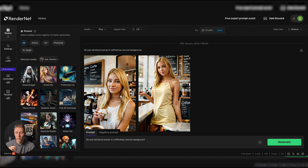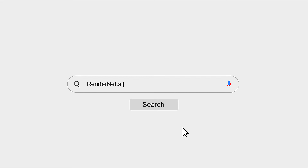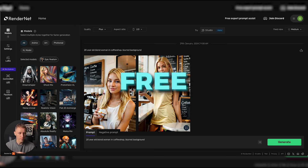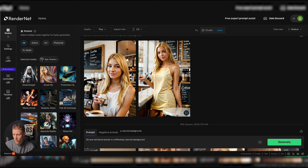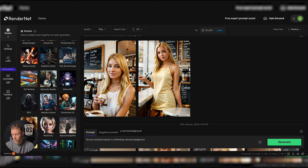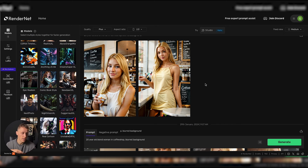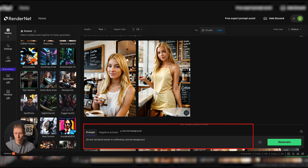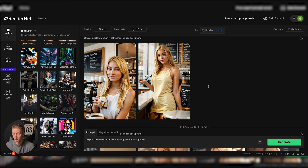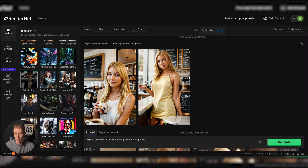I created this influencer in under one minute, so let's break down how I did it. First, you head over to rendernet.ai — account creation is free. After signing in, you head over to the studio, and from there you select the model you want to utilize. I used Epic Realism. Then you enter the prompt. The prompt I used is: '20 year old blonde woman in a coffee shop, blurred background.' These are the two results I got, and once you hit enter you just watch the magic happen. That's the result I got, and that's all you need to do.